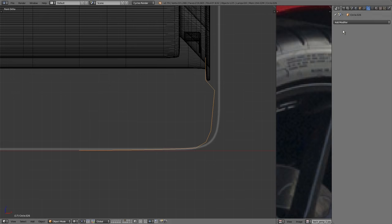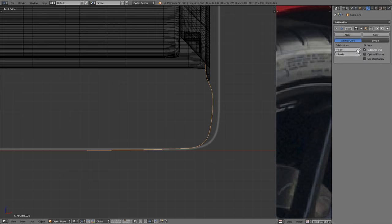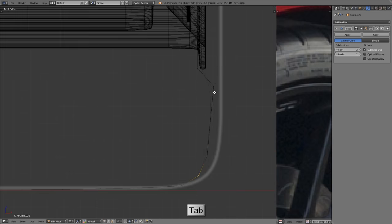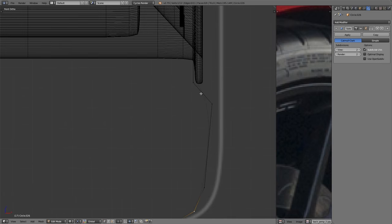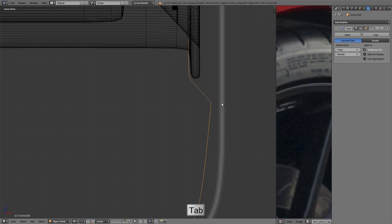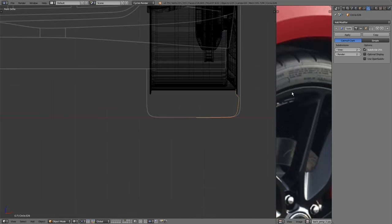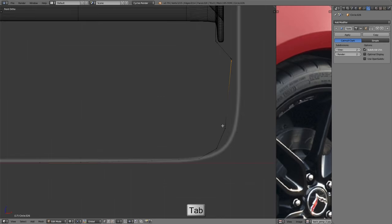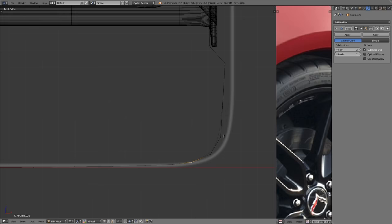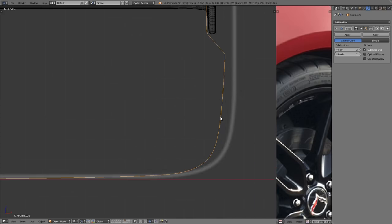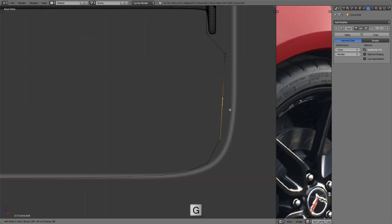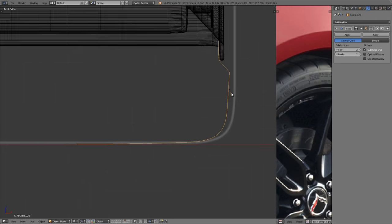Add a subsurf modifier at level two and add extra vertices to sharpen details. Press CTRL and R to add an edge loop at the top corner, left click, then press G twice to sharpen the corner. Add another for this corner and one on both sides to get a nice sharp point like the reference. Move that out a little more and soften another area. Press CTRL and R through there to add a loop cut, left click, then press G twice and slide it up slightly to flatten that area a bit more.